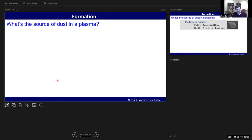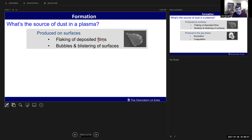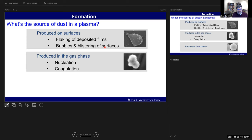What's the source of dust when it gets into a plasma? In a tokamak, it might be flaking of deposited films, or bubbling and blistering of surfaces after implanting alpha particles - so helium bubbles up inside. In the gas phase, you can have nucleation and coagulation of particles to grow. Or you can just buy them from a vendor, as I do - precision plastic microspheres.